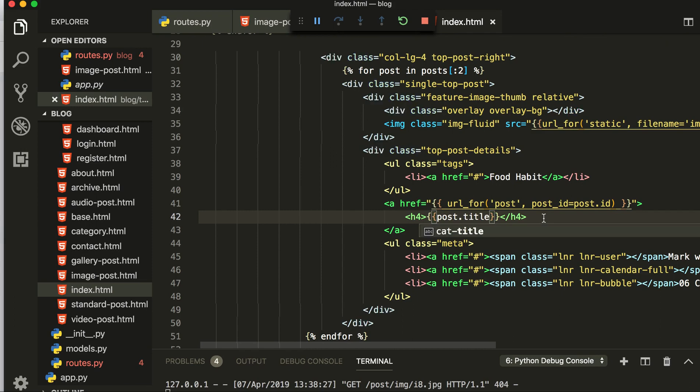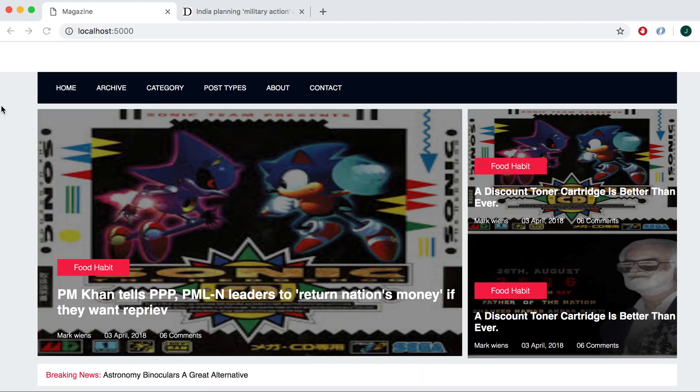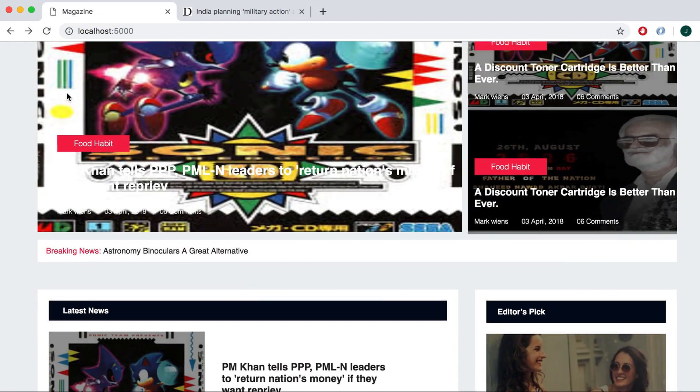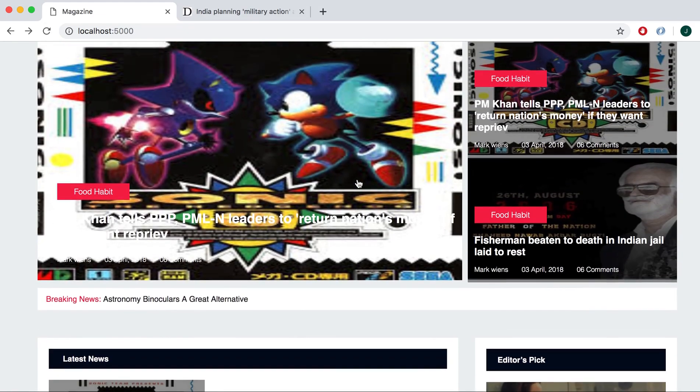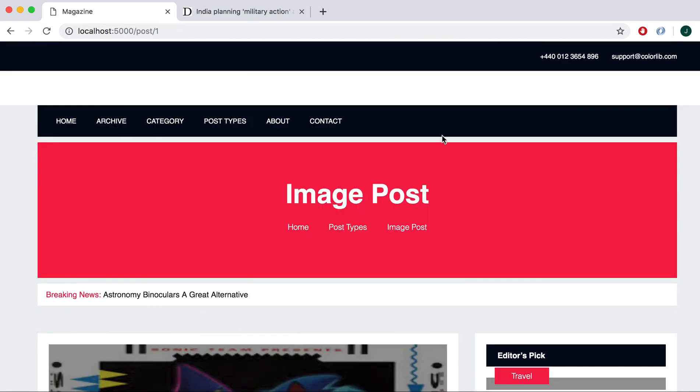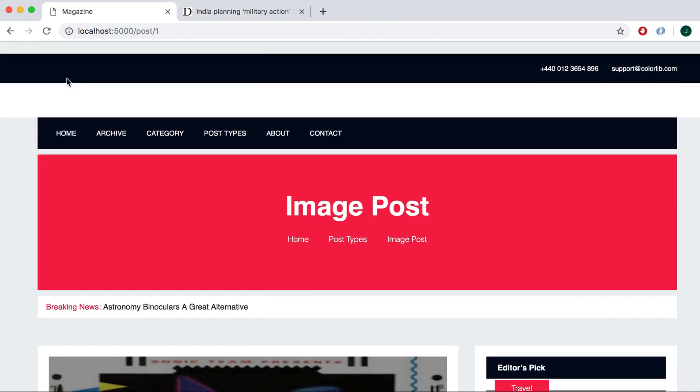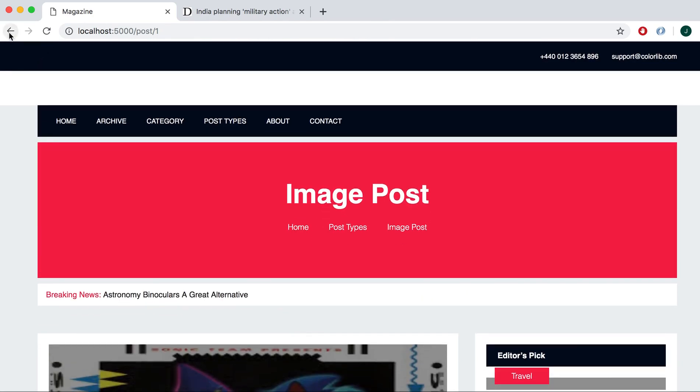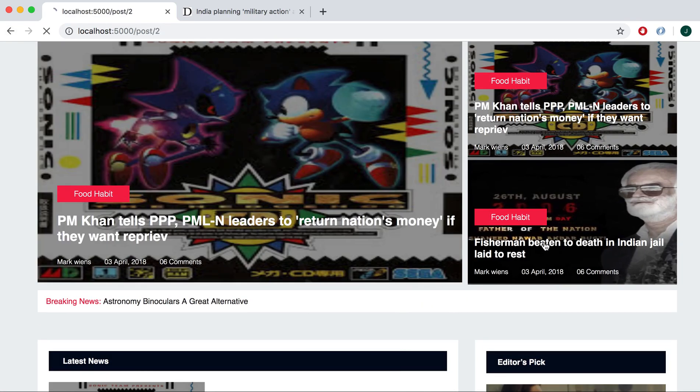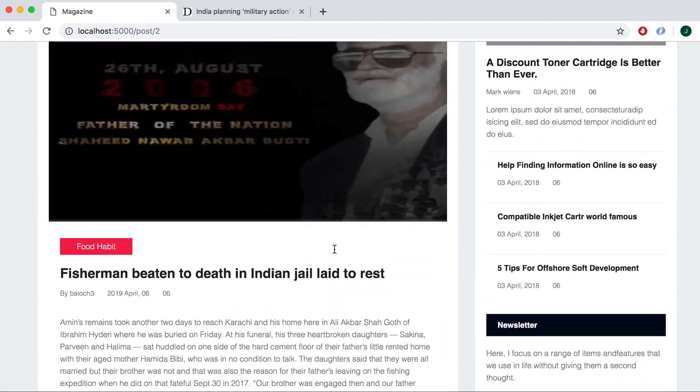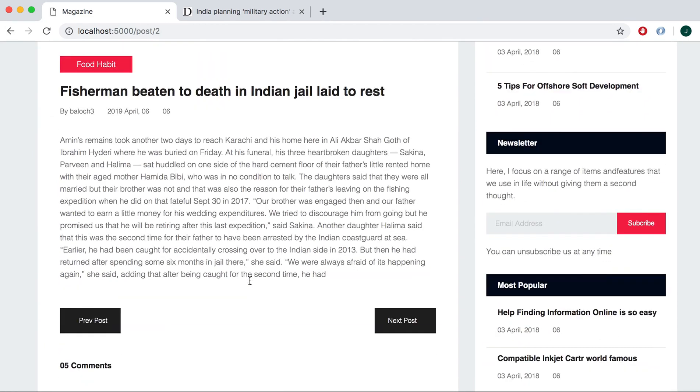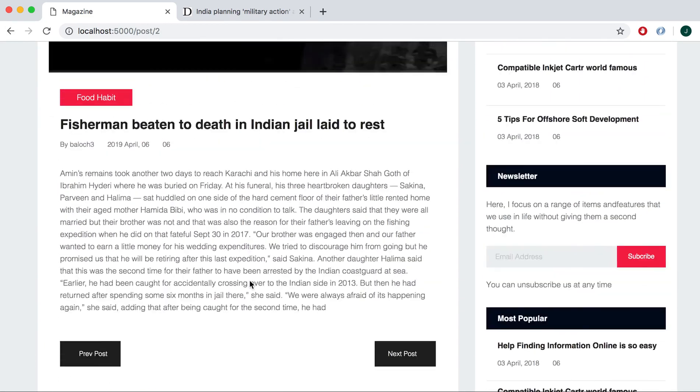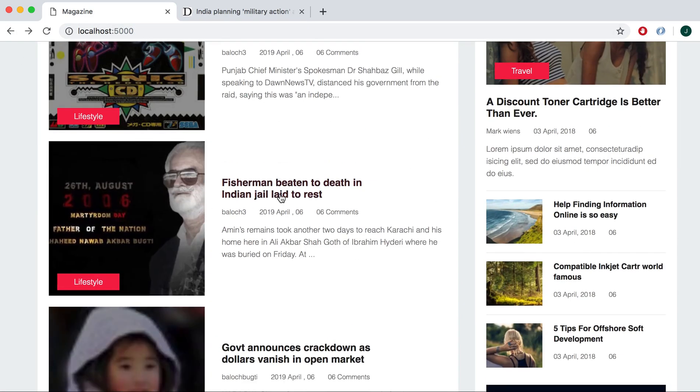So you can check here if it's working or not. Let's go to the page. You can see this is now coming here and same, this is the same. Let me check this one. And you can see this is the image and this is the picture, this is coming the same way. Here is ID number two.